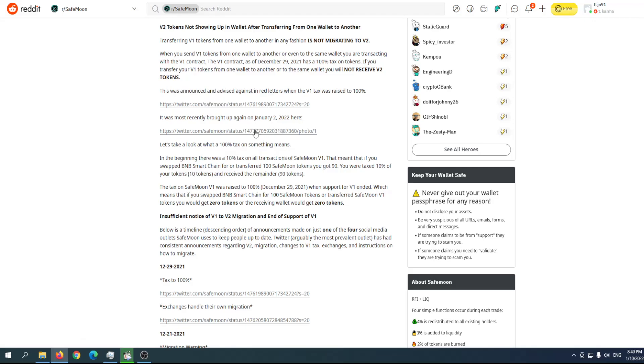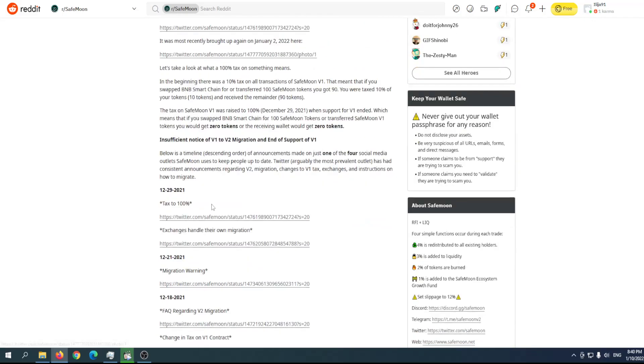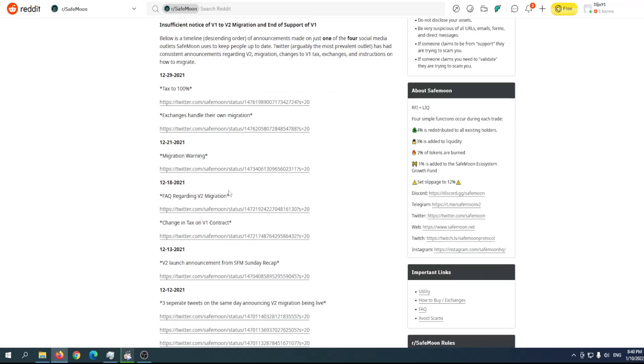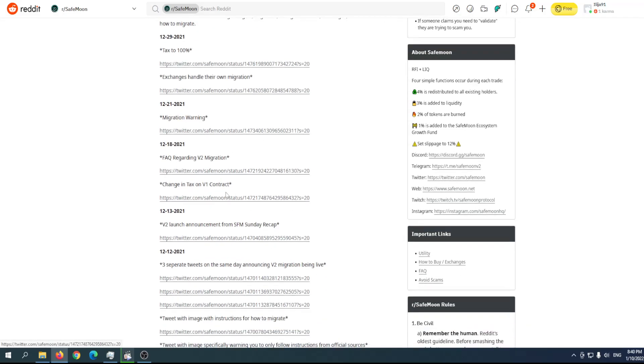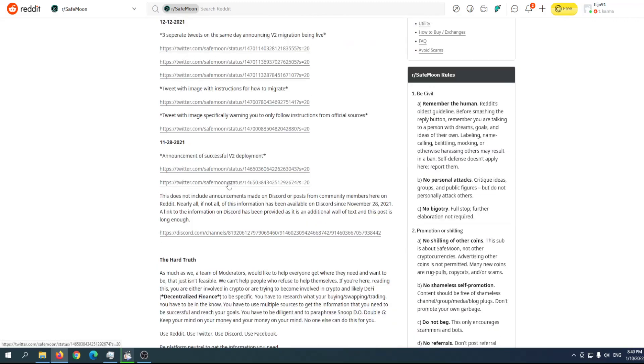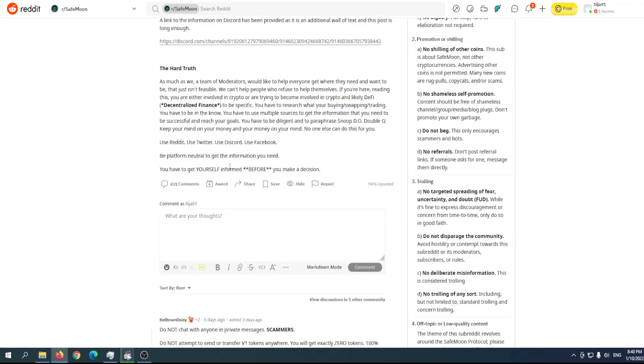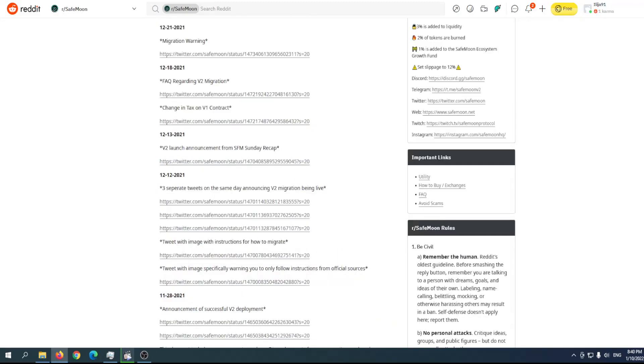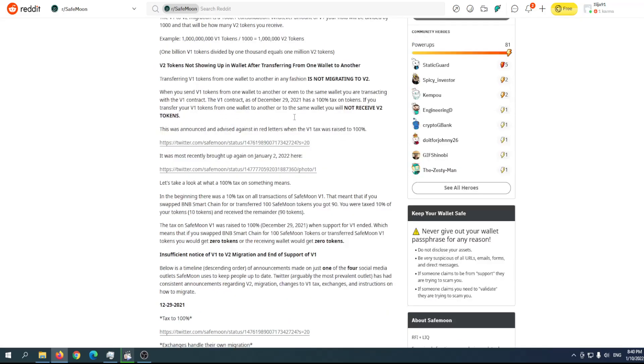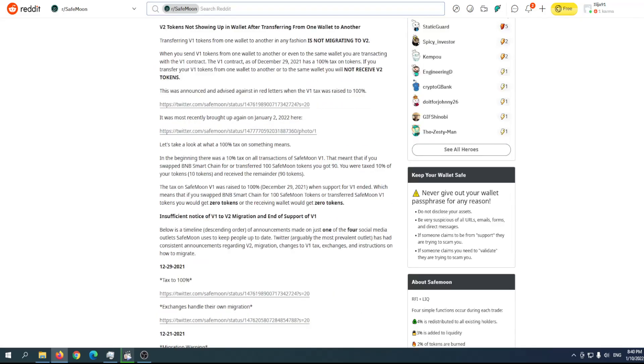The version 1 tax rate was raised to 100%. As mentioned, exchanges will handle their own migration. There's a migration warning and frequently asked questions regarding version 2 migration on their Twitter. They've covered everything, and you can also find this interesting post on Reddit.